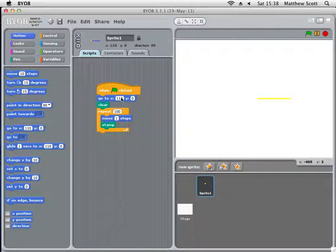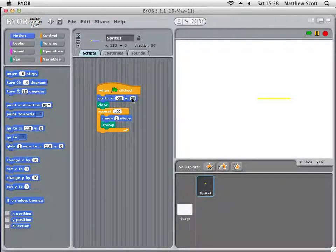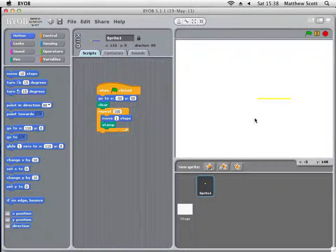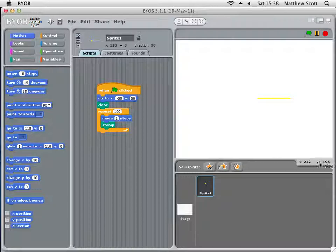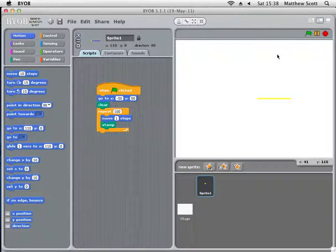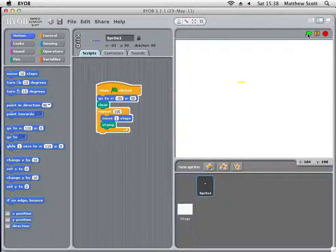So go to maybe minus 50. When it says X, we're talking about the coordinates of the background. You can see where the mouse determines what the coordinates are and what the coordinate of the sprite is. Now if I play it again, that's more central.